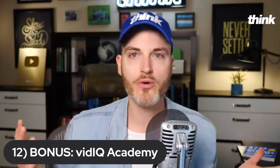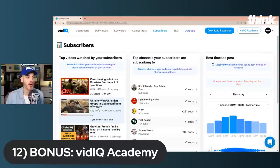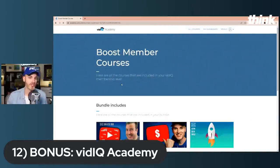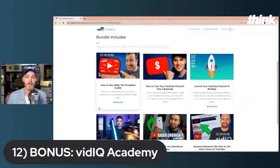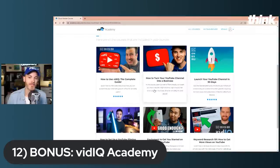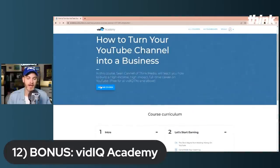Before we get to number 12, I appreciate you. Number 12, a bonus tip, is vidIQ Academy. This is a cool thing — it's included right here at app.vidiq.com. Go to the upper right-hand corner, vidIQ Academy, when logged into your vidIQ account, and boom — Boost courses. If you're at the Boost level, you've got courses from my friend Leron on how to launch your channel in 30 days, how to set up your space for filming, and premium education to help you go faster. There's also a course from me on how to turn your YouTube channel into a business, free for all vidIQ Pro and above. If you already have this, you might not even know it's in here. vidIQ continues to add more and more value.